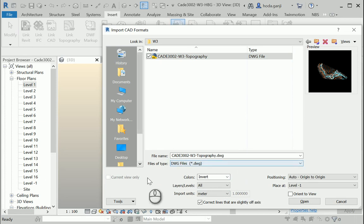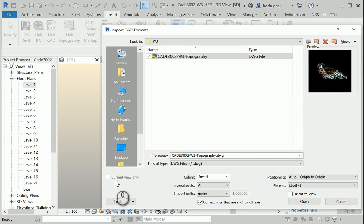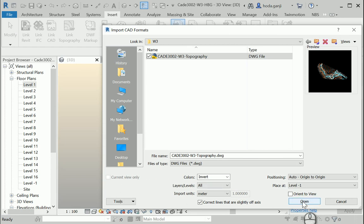Make sure if you want to create topography based on the lines that you get from AutoCAD, 'current view only' should not be checked, because we want the topography to be in all views, to be in 3D. You can go ahead and select that.